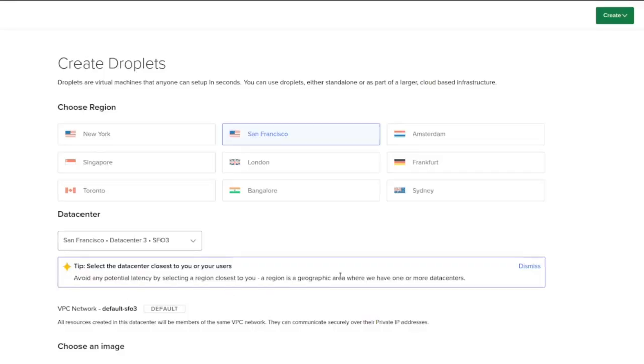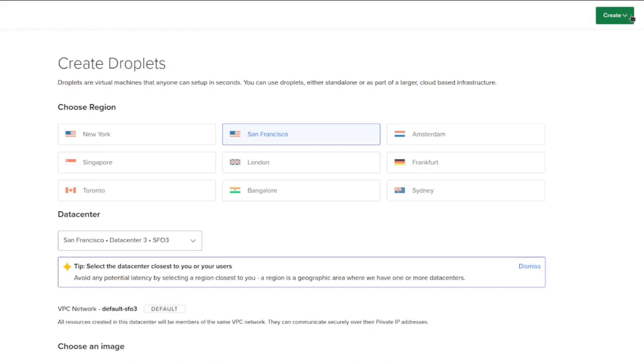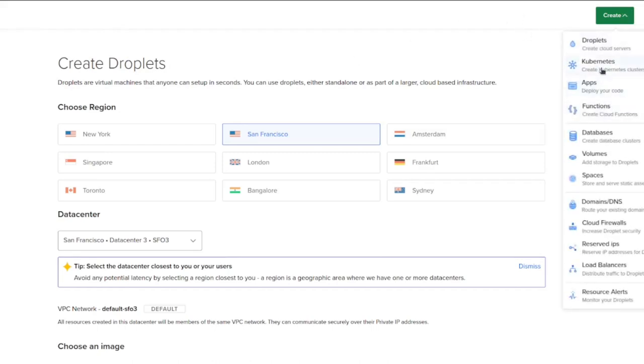All right. So the first thing you're going to do is create a DigitalOcean account. If you follow the link I give you, you will get $200 credit that you can spend over two months, which effectively makes this a two-month free trial. Do that. And once you create your DigitalOcean account, you're going to want to hit this green button up here called Create and select Droplets right up at the top.